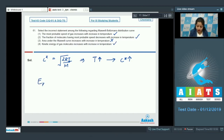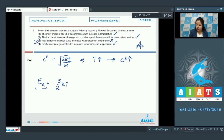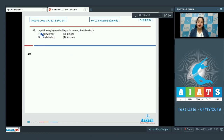Moving to the next statement: kinetic energy of gas molecules increases with increase in temperature. As we know, kinetic energy equals (3/2)kT, so it is clear that on increasing temperature, kinetic energy also increases. So the correct answer for this question is option number 3.